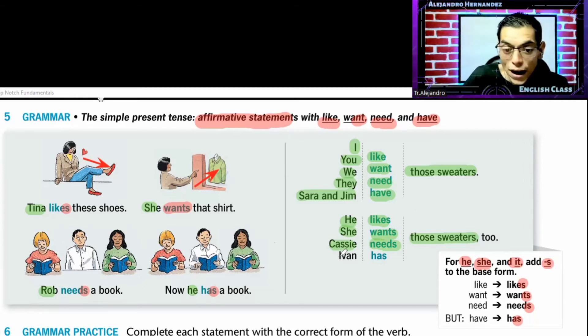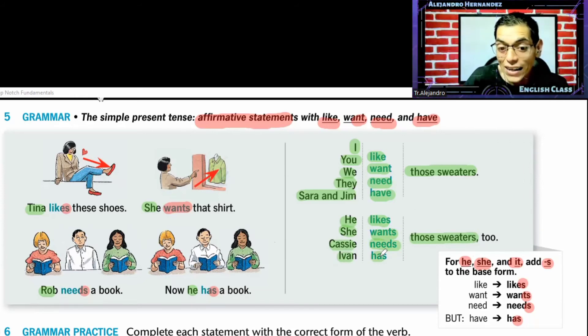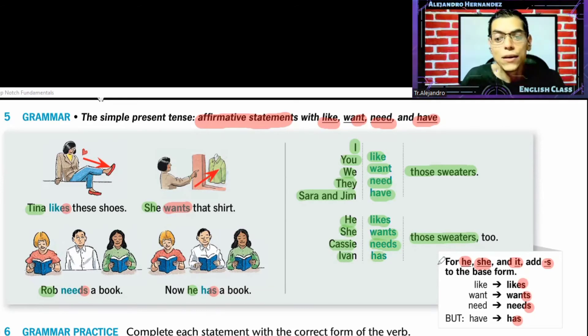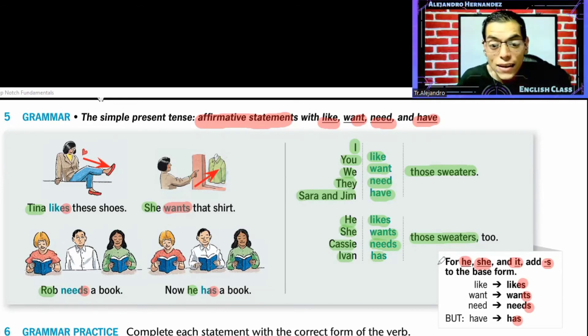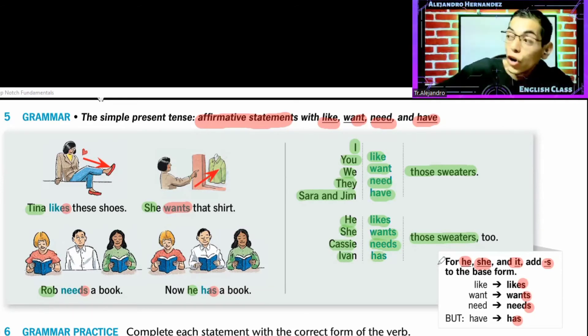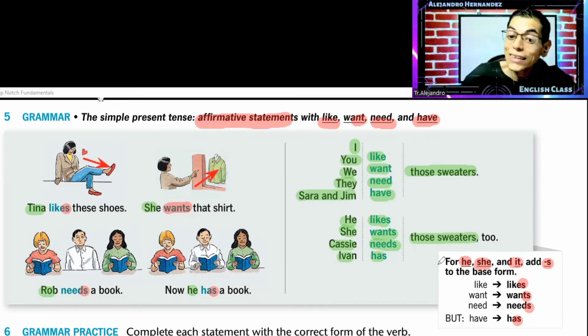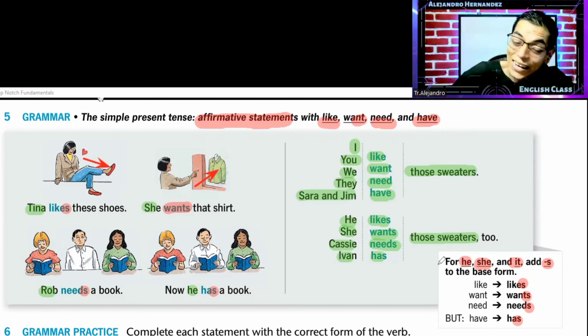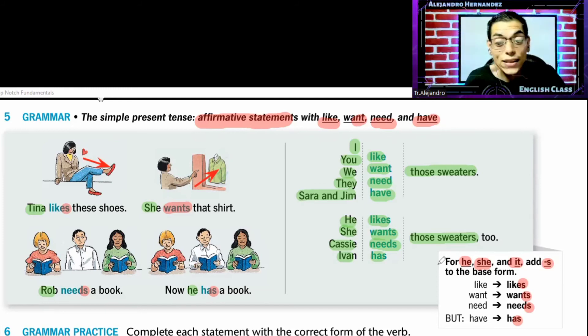Iván — Iván tiene, Iván has those sweaters — aquellos suéteres también.